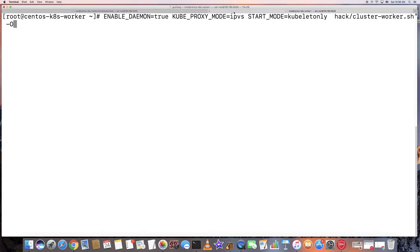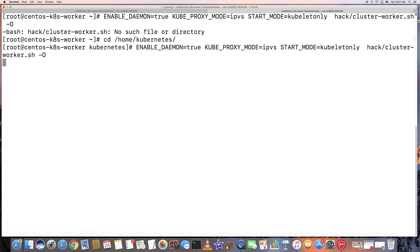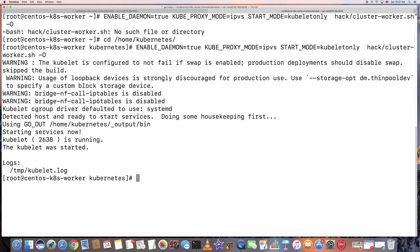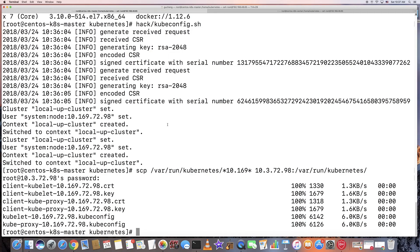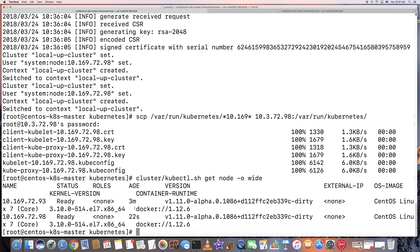Now let's go to the worker node. This is how to start my workload — I'll explain this later. Running the script cluster worker. Oops, need to go to my kubenet directory. Okay, started pretty fast. Let's see if the master node sees the workload. Running pod get node — the workload node is here. Looks pretty simple and straightforward.